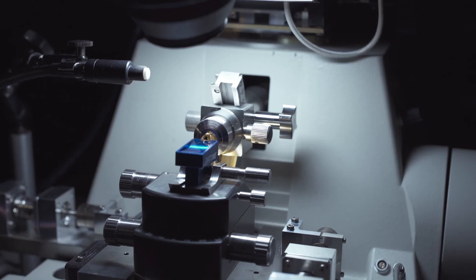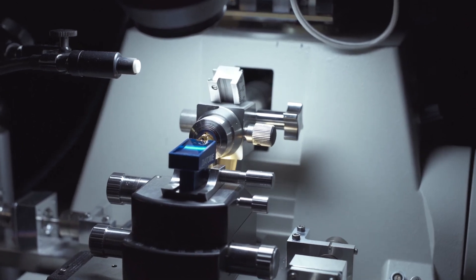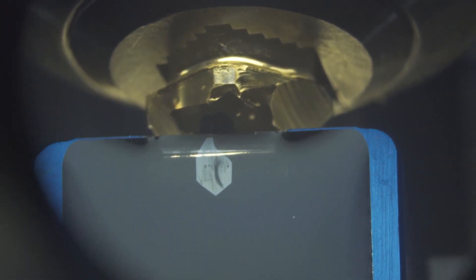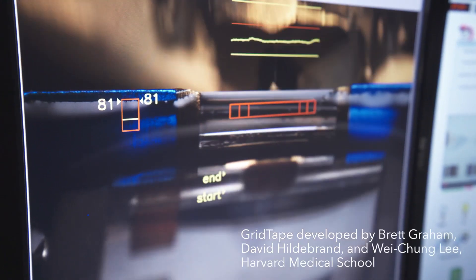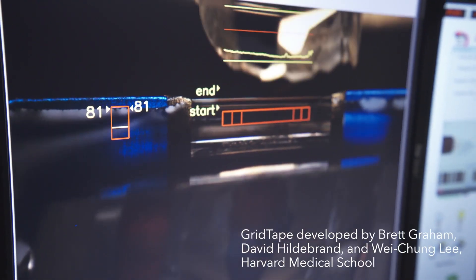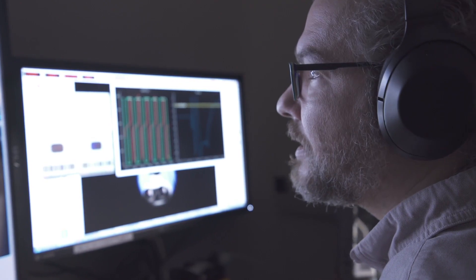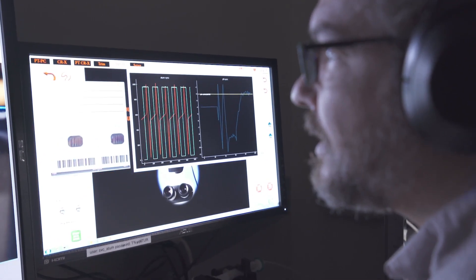Now imagine sectioning that grain of sand 25,000 times, and imagine the frustration if you are almost to the end and you lose two sections in a row — you need to start from the beginning. This is the challenge that we face when we prepare our samples, when we section them and when we image them. That's the sword that hangs over our neck at every step of the way.